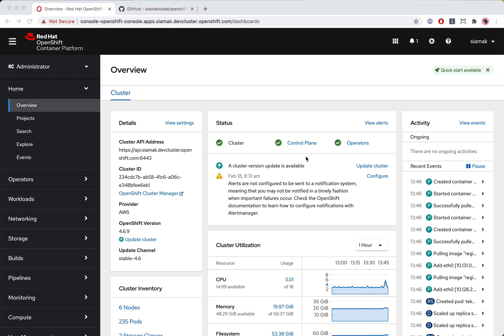Hello, everyone. I'm CLMX Gamphire, Product Manager for OpenShift GitOps. And today I want to walk you through the first release of OpenShift GitOps, which was released as a tech preview on OpenShift Container Platform.